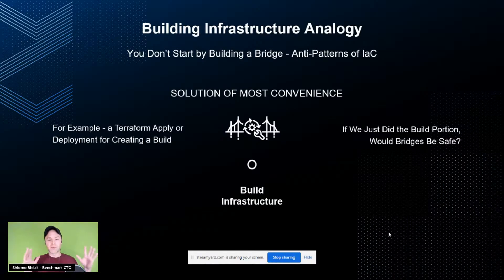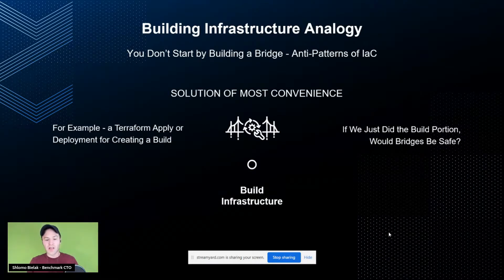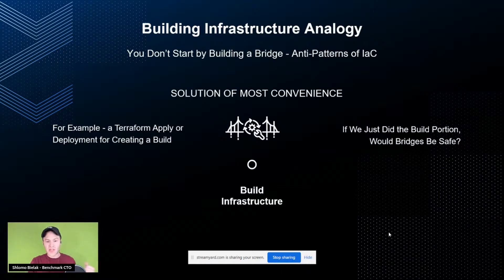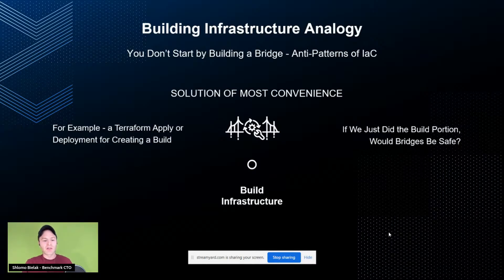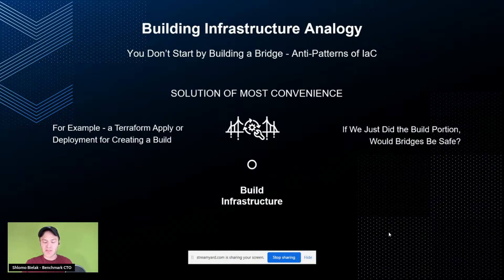If I was to build a bridge, I wouldn't start just by building the bridge. There's a lot of anti-patterns today within infrastructure as code. Most people take the solution of most convenience — they just run commands. And when you run commands, things don't work out. It doesn't matter if you're on a conference presenting or you're a soldier of fortune when it comes to Terraform — things go wrong. So just running a Terraform apply that creates a build isn't really what we should be doing if we're building something that needs to be consistent and reliable.